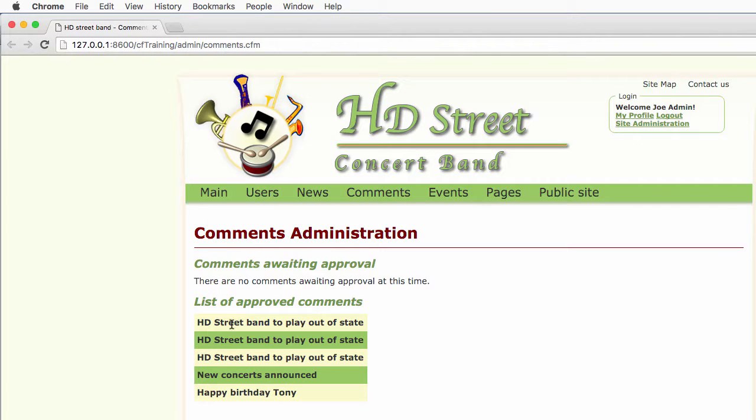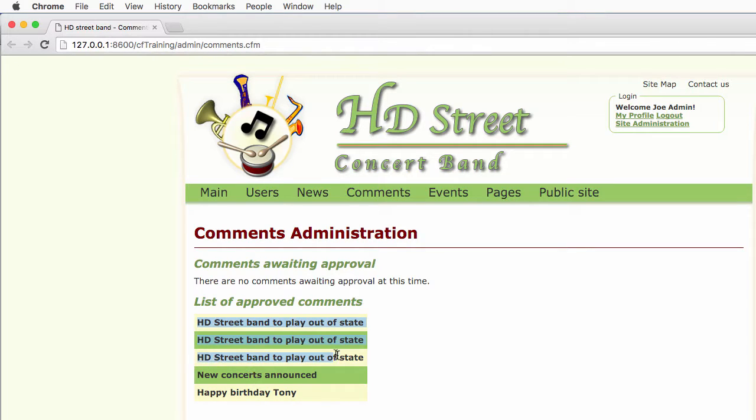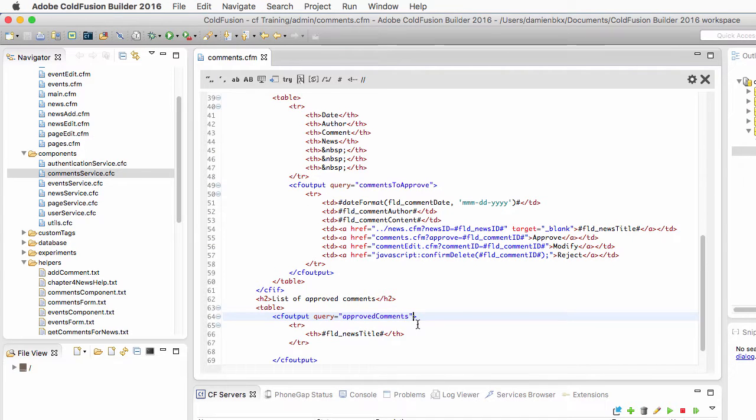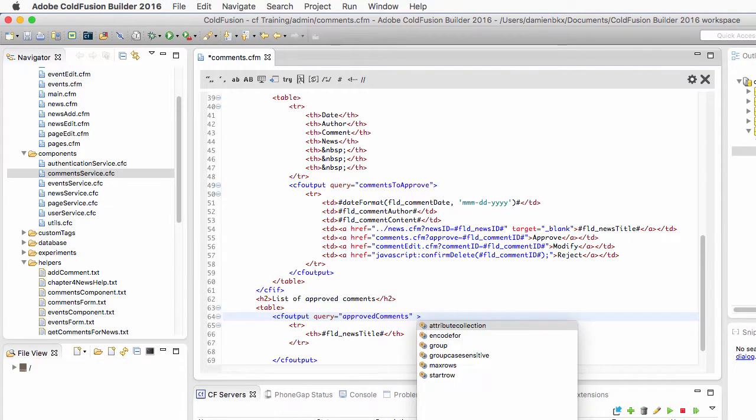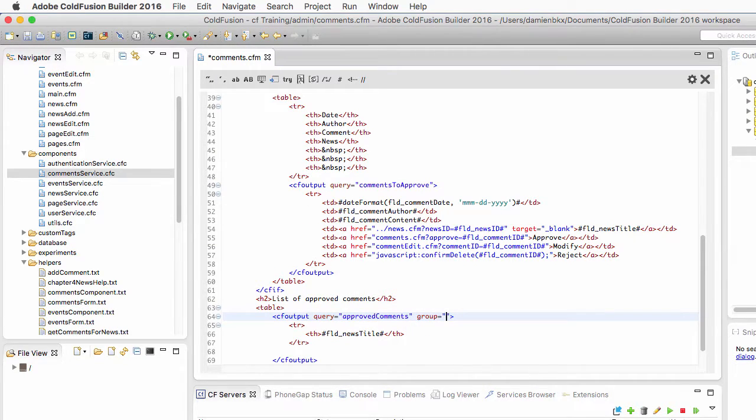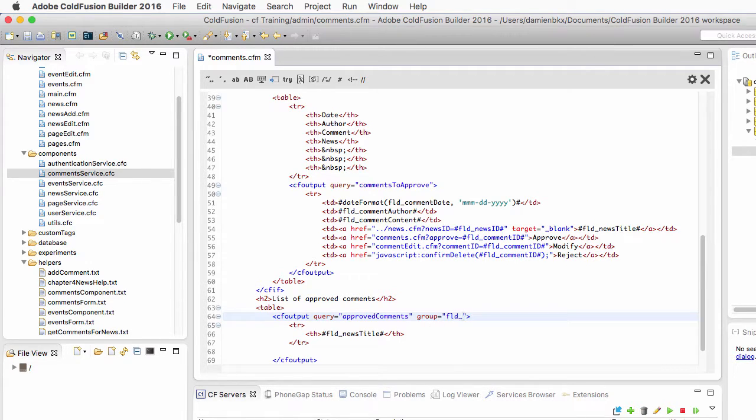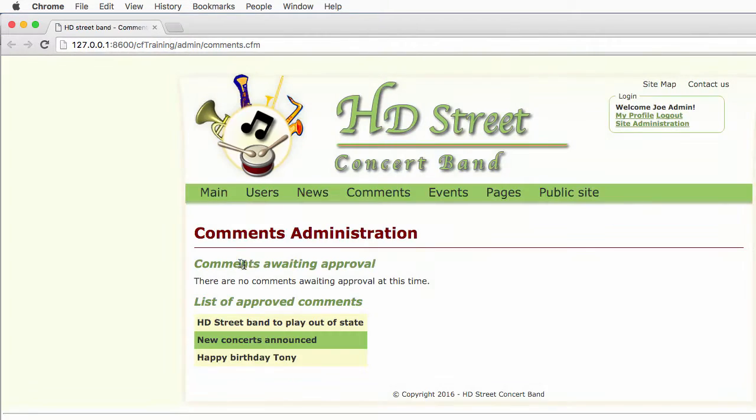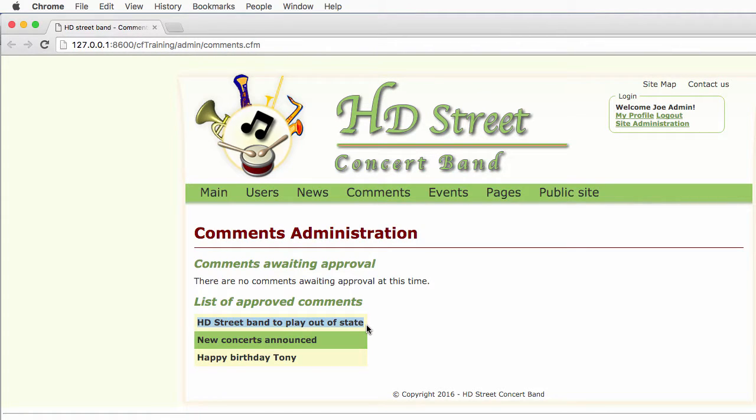If I save and run the page, you will see a table with five rows because I have five comments in my database. You see that the first three rows contain the same data because that news has three associated comments. If I want to avoid having three times the same news, you probably know the trick already. I need the group attribute of the cf output tag and I will group by fld news title. This is the same trick that we used on the news.cfm page to output the sidebar with the years of the news.